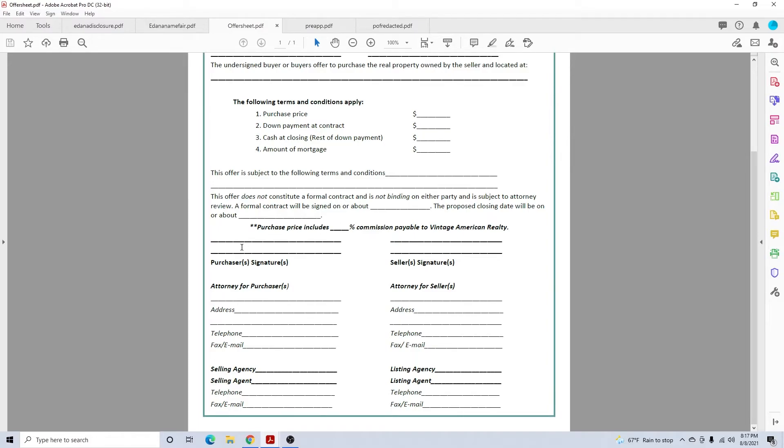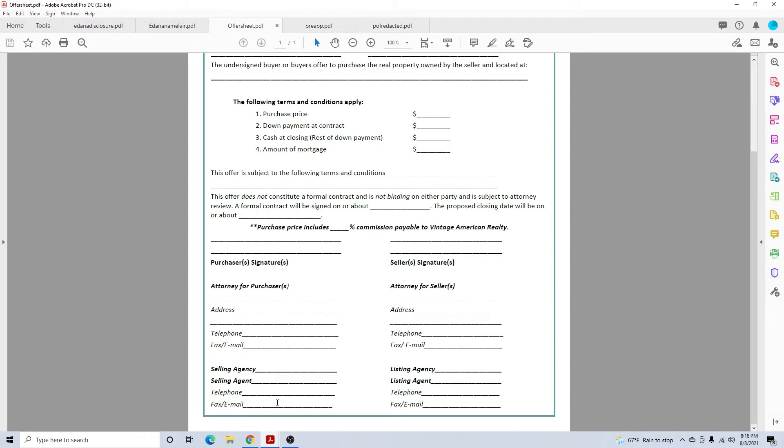You'll have the purchaser sign, you'll never have the seller sign. Attorney for purchaser, attorney for seller, self-explanatory. Selling agency would be Vintage American Realty. Selling agent would be yourself, your telephone number, your fax and email. Listing agency is the listing agency company, listing agent's name, their telephone, their fax and email.